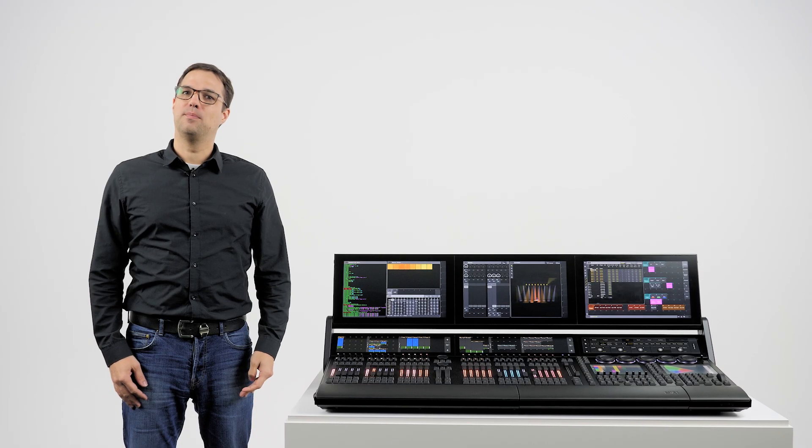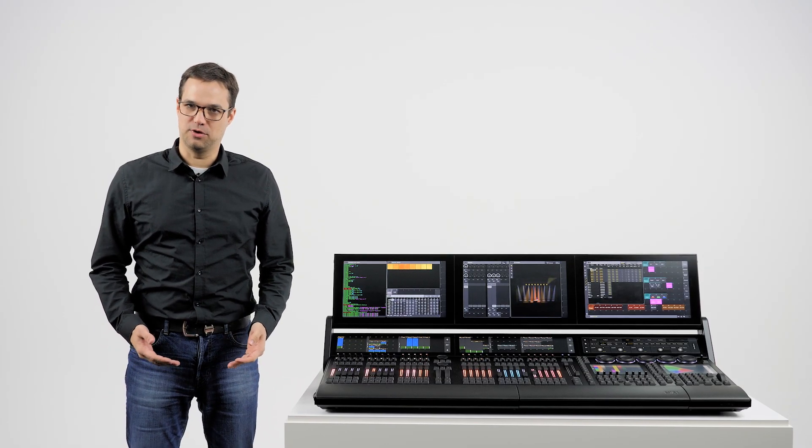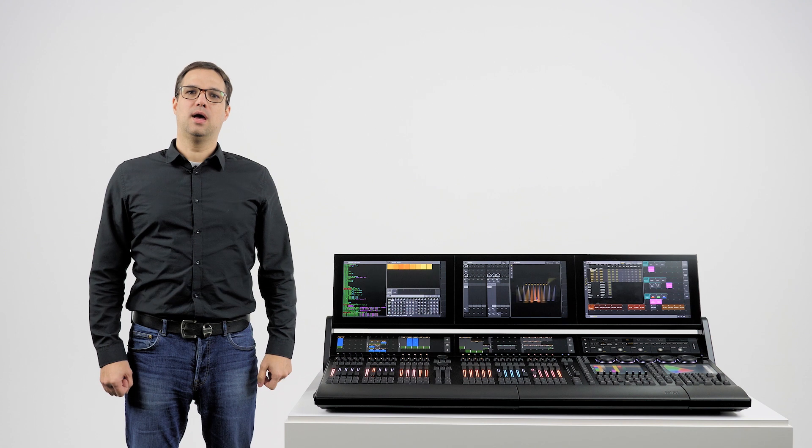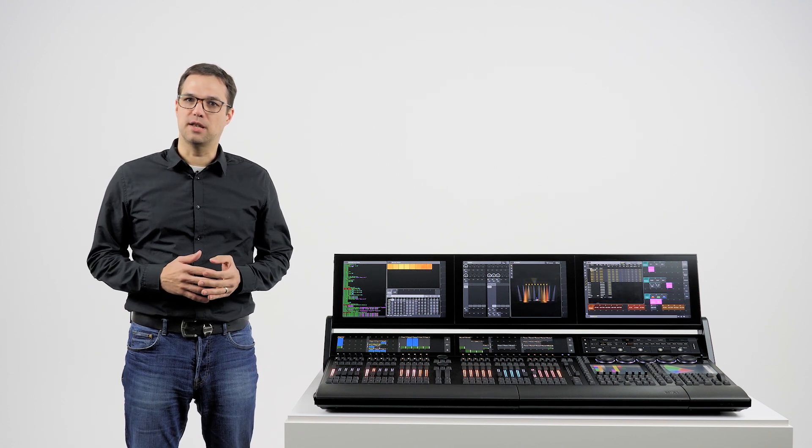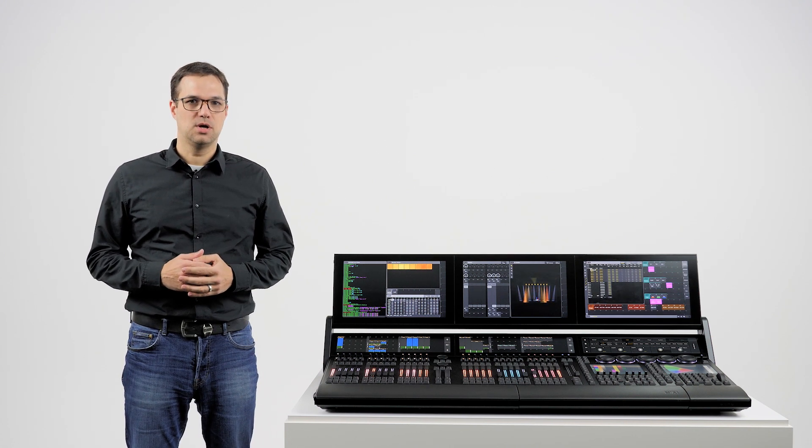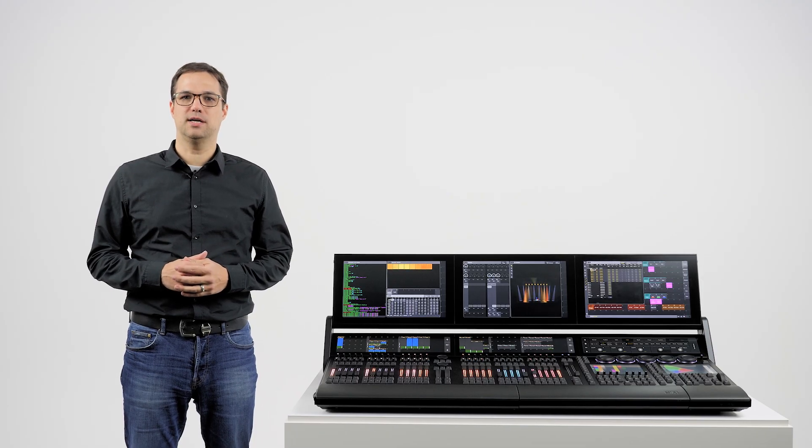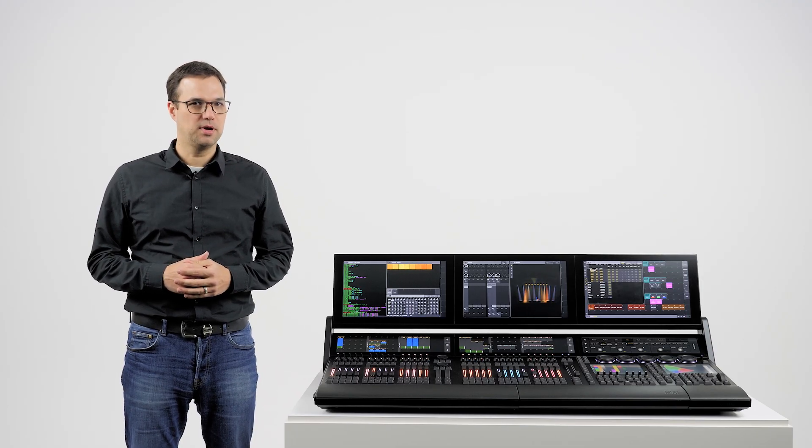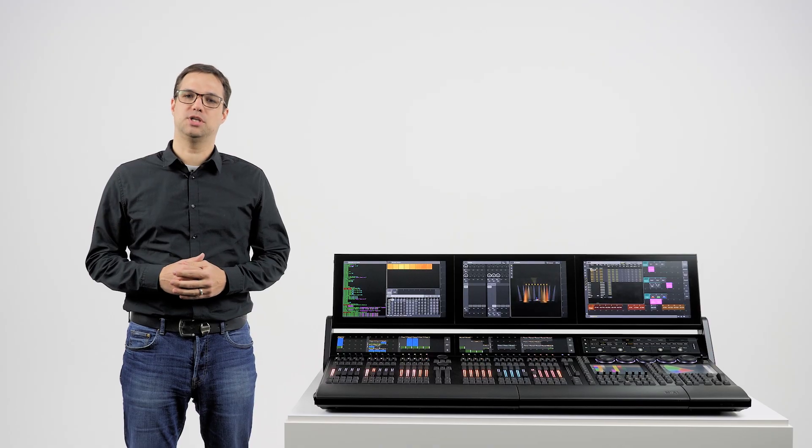Now it's still early days for the GrandMA 3 software and whilst we have not currently got all of the functionality of the GrandMA 2 we have included some really nice improvements that we hope GrandMA 2 users will appreciate.